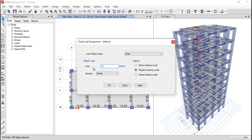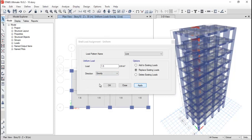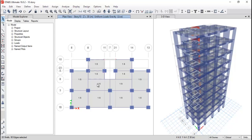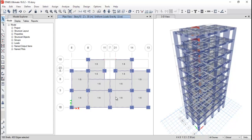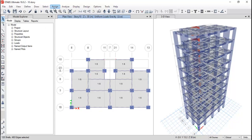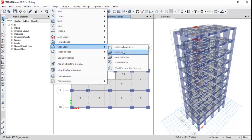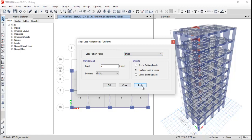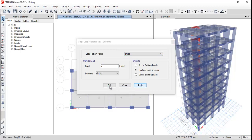And apply it. It is dead and live, so just select 1.5 as a live load. Just select the live load, apply, close. Again select all shells, just go to assign shell load uniform and now assign the rest like 4 as a dead load, apply.